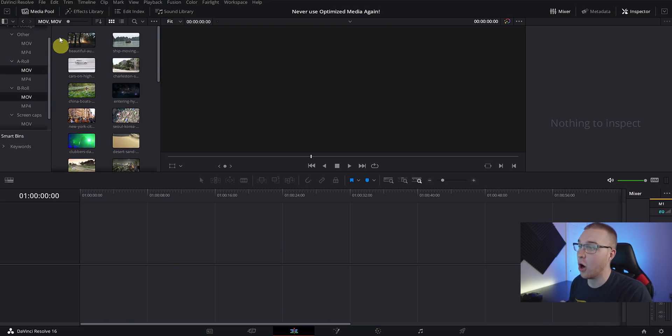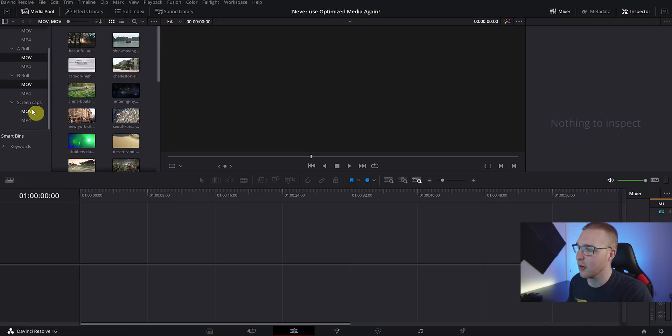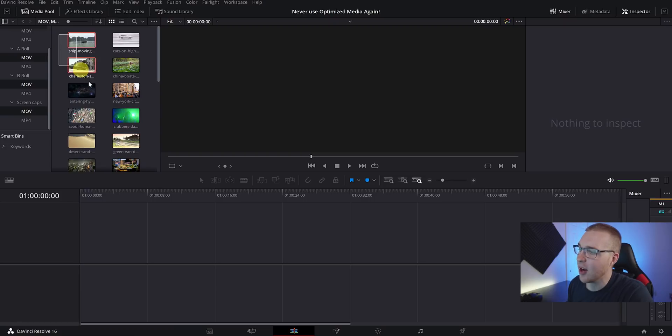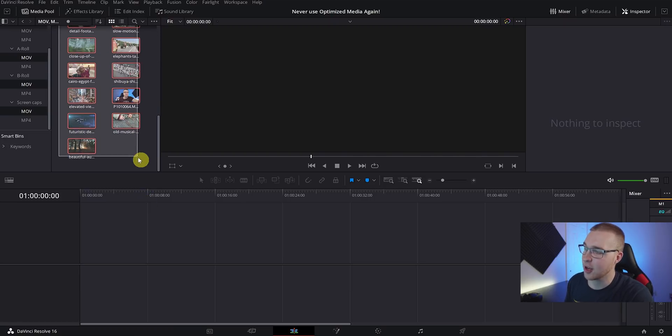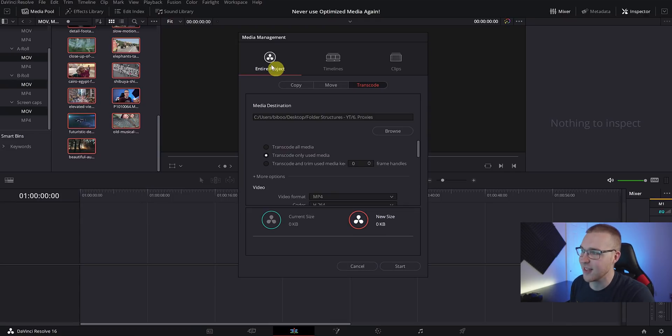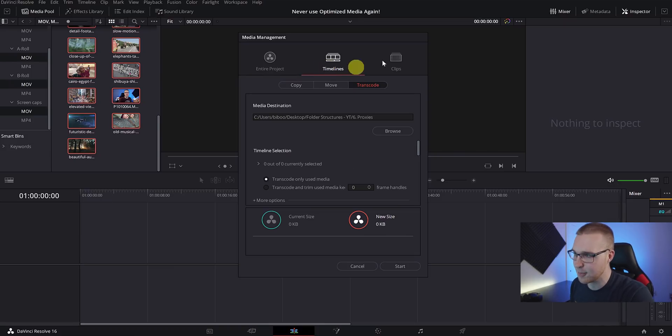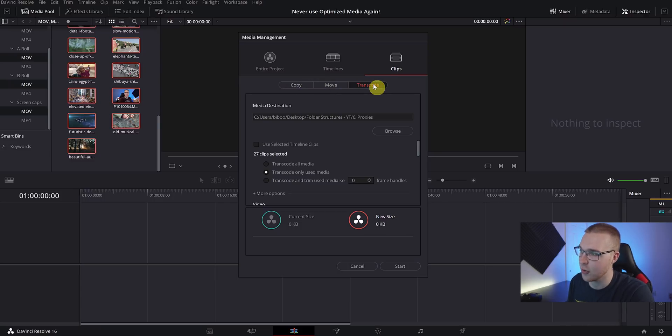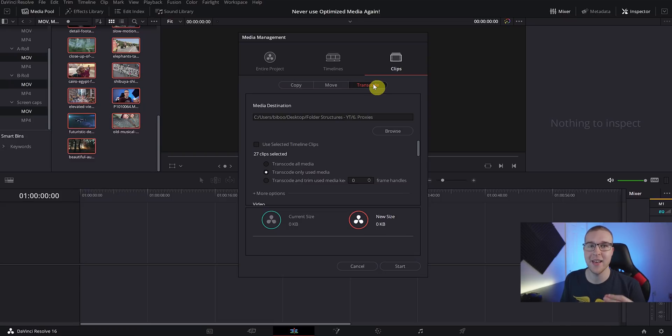As I mentioned, we need to transcode the file types individually, so that means that MP4s are transcoded separate from MOVs. Let's just select all of our MOV files - you can do that by holding Control and just clicking on each bin that's labeled MOV. Now highlight all of the MOV clips and go to File and select Media Management. You'll see that the media management window pops up and we have a bunch of options. We have Entire Project, Timeline, or Clips, and we can either Copy or Move or Transcode all of those.